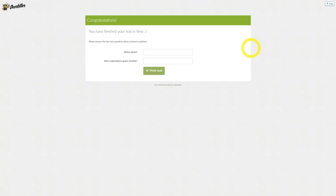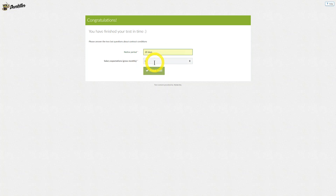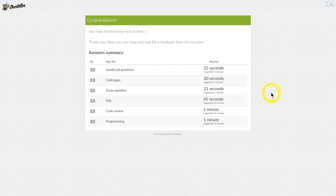This page can be, but isn't necessarily included by the recruiter. We will just input random values and click Finish Test. Here you have a summary of your test. And now, all you have to do is wait for the feedback from your recruiter. Good luck with your real test.